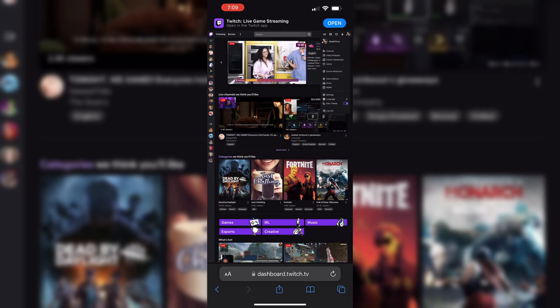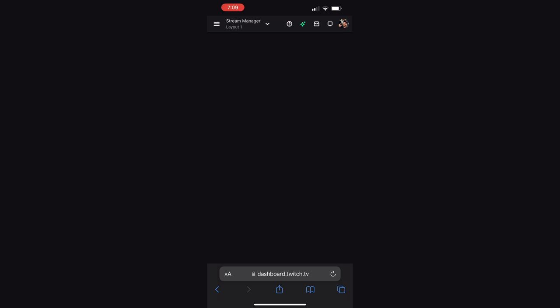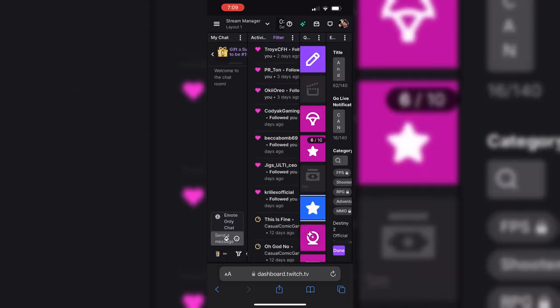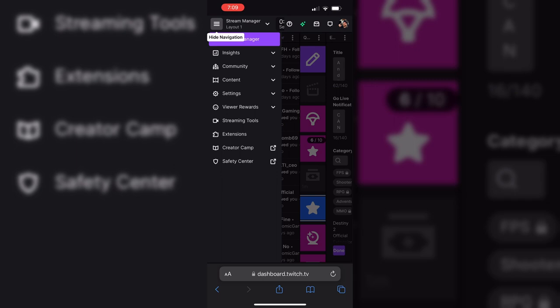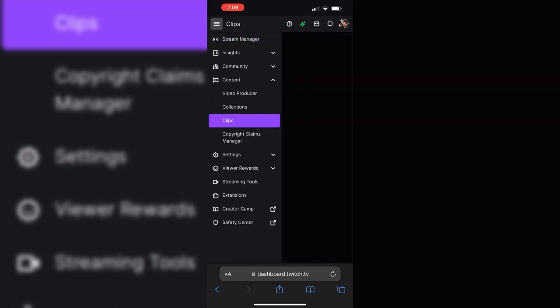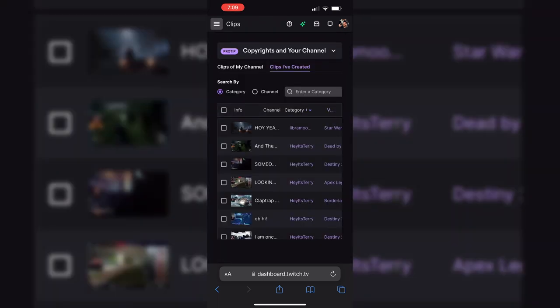Now go to your Creator Dashboard — top right of the website, click your profile picture, then click on Creator Dashboard. On the upper left, click on the hamburger menu, go down to Content, and then click on Clips. Go ahead and close that hamburger menu.